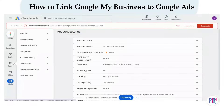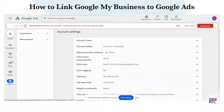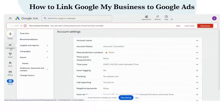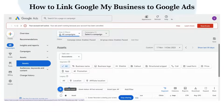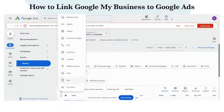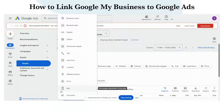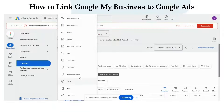You can see a menu on your left-hand side. Click the Campaigns option from that menu, then click the Assets option, then click the blue color plus icon. You will get a list — select Location from that list.